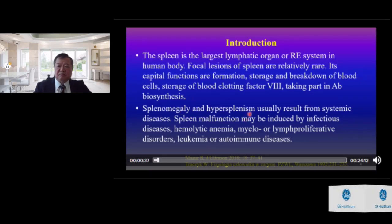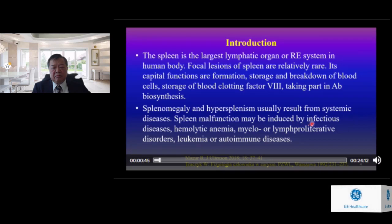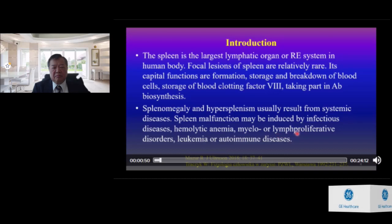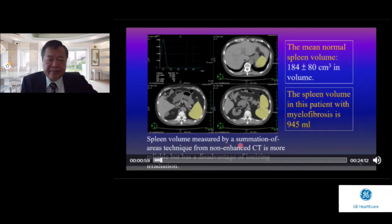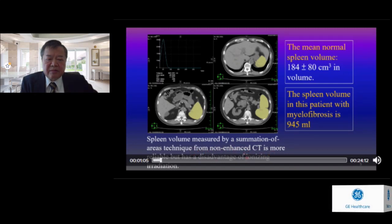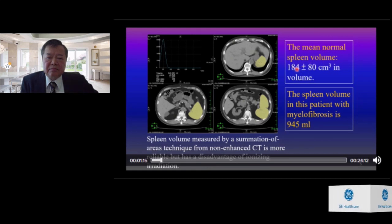Splenomegaly and hypersplenism usually result from systemic disease. Spleen malfunction may be induced by infectious disease, hemolytic anemia, myelo- or lymphoproliferative disorders, leukemia, or autoimmune disease. Spleen volume measured by a summation-of-areas technique from non-enhanced CT is more reliable but has the disadvantage of ionizing radiation. The mean normal spleen volume is around 184 cubic centimeters.